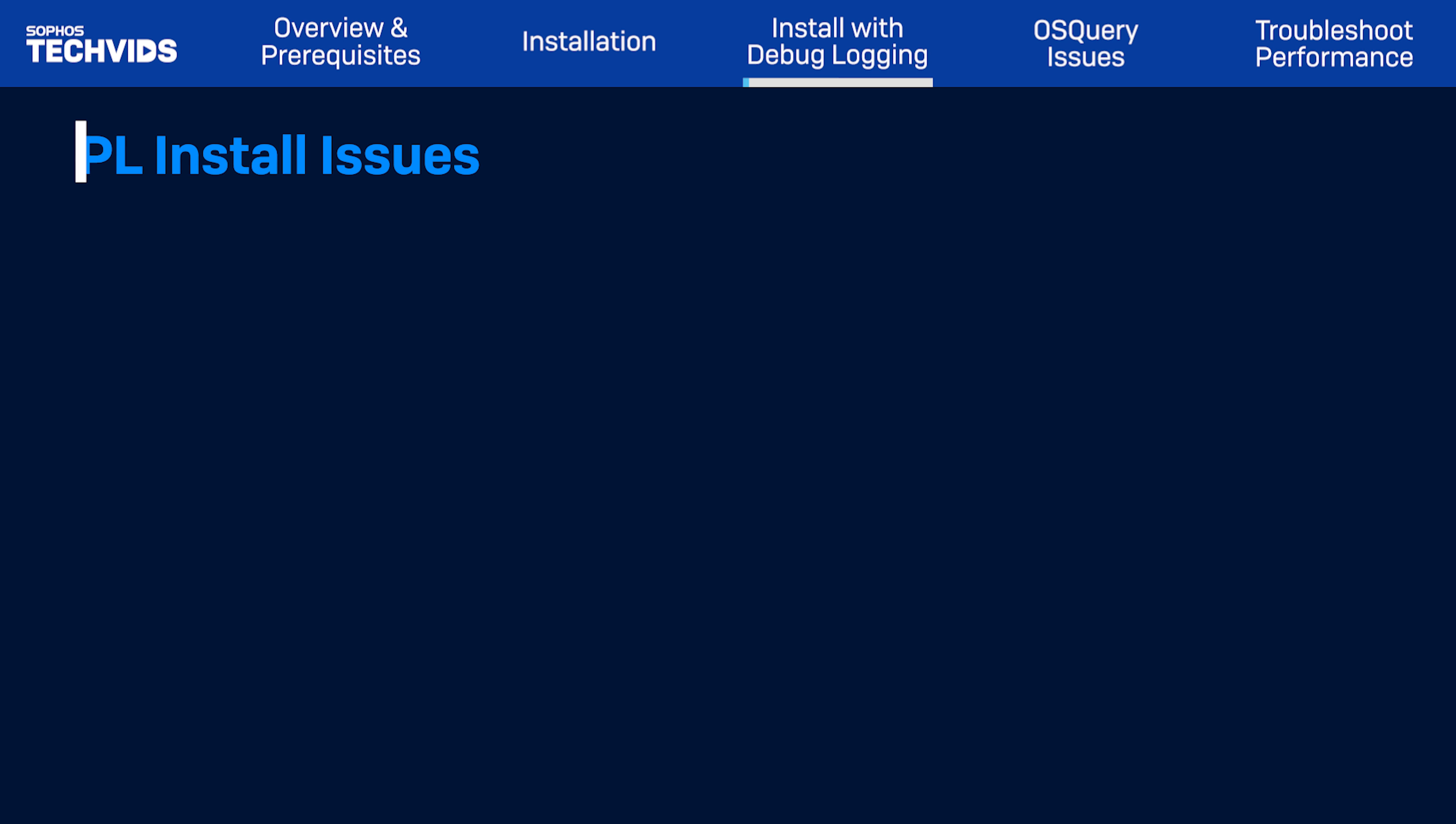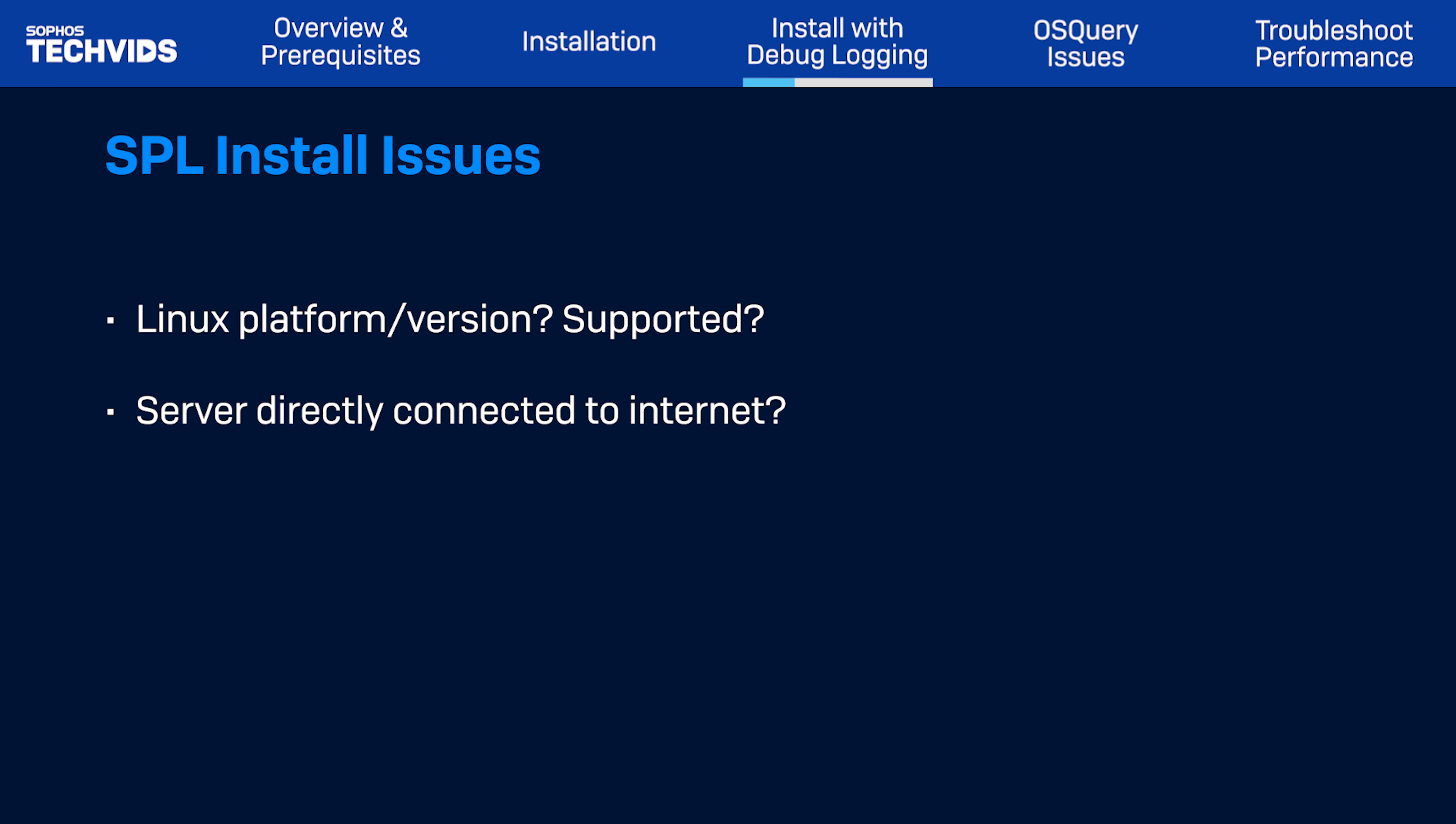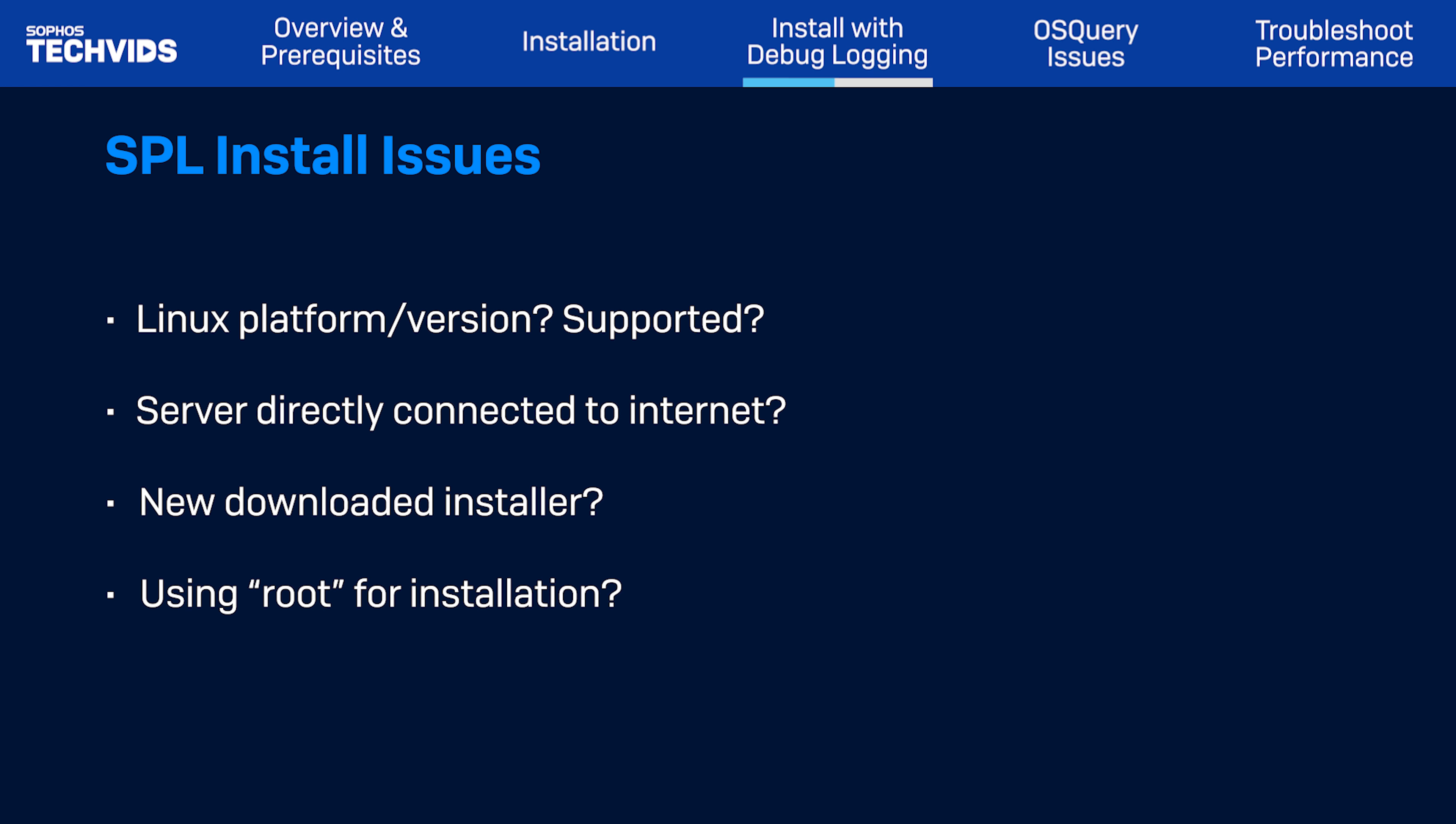If an issue occurs when trying to install SPL, ask the following questions. What is the Linux platform and version, and is it supported? Does the server have a direct connection to the internet? Is it a newly downloaded installer? And is the root account used for installation?